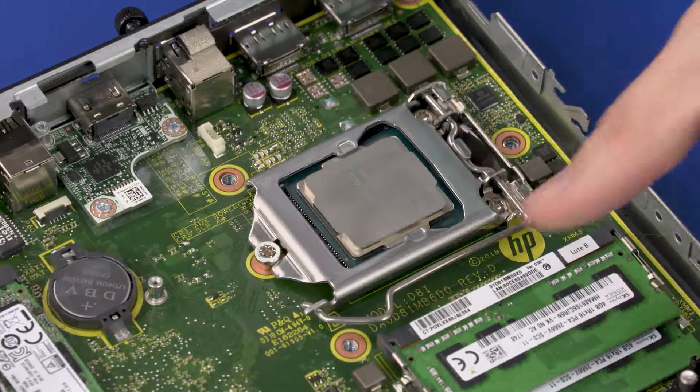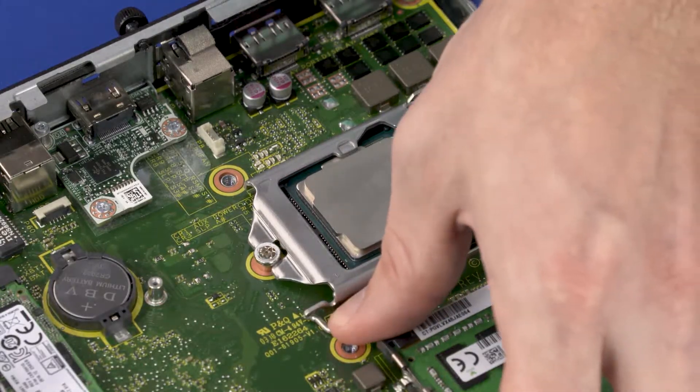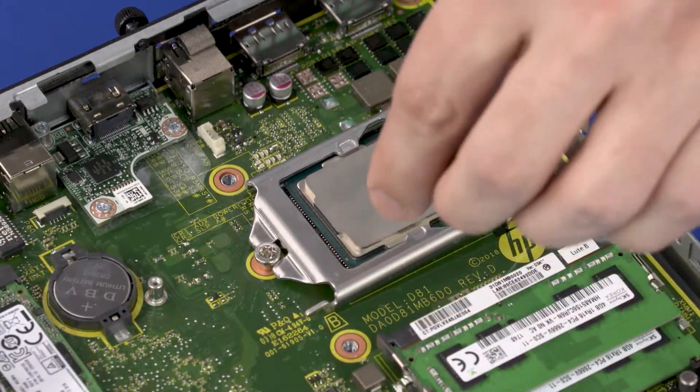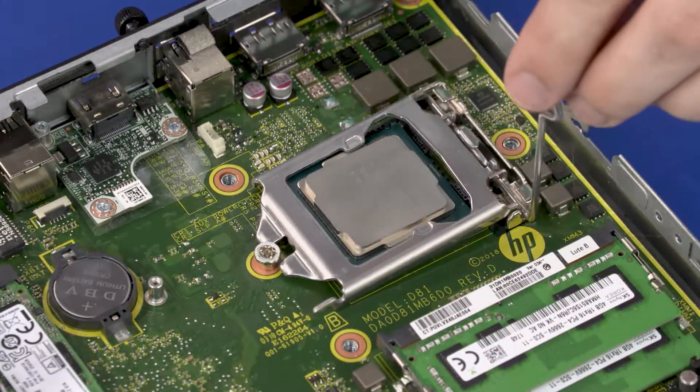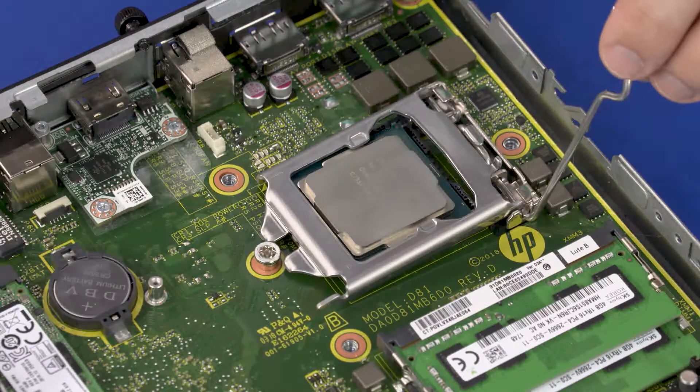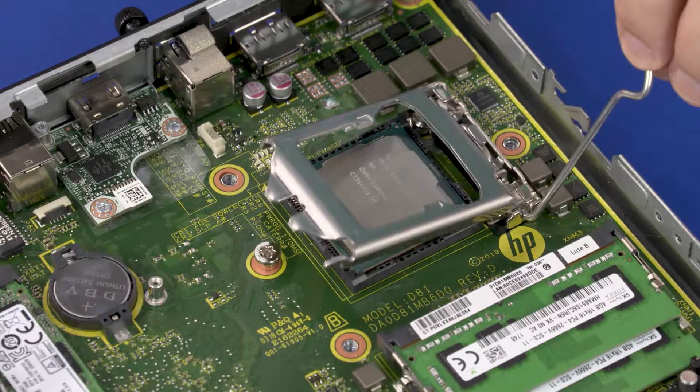Removal. Press down to release the CPU load lever from its retention tab and pull it back. Lift the load plate off the socket.